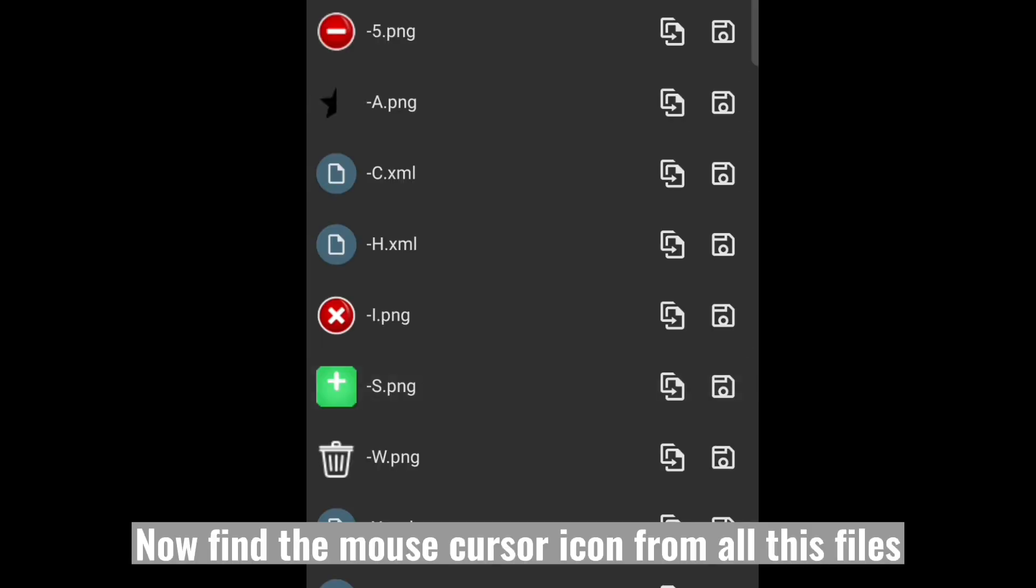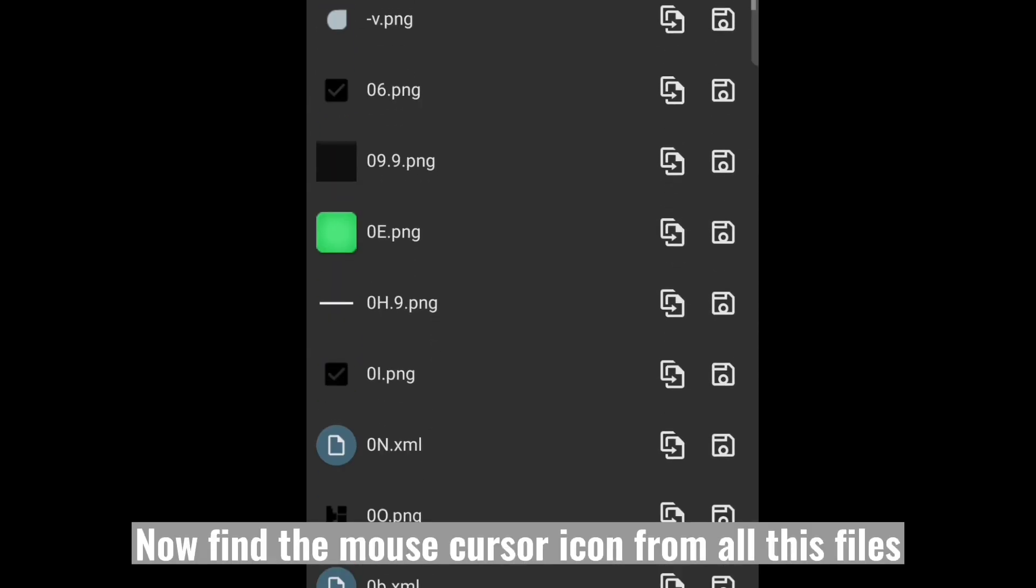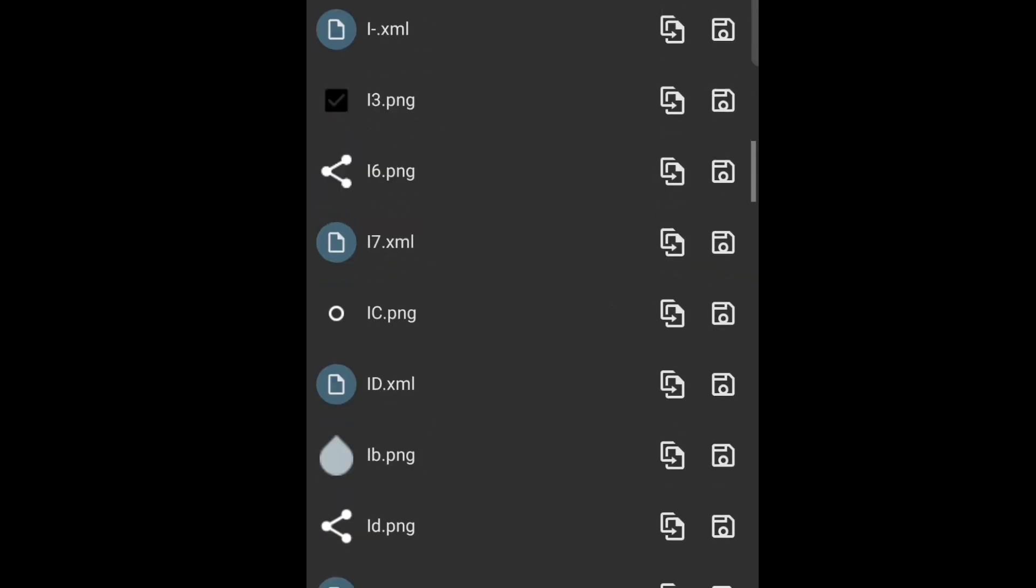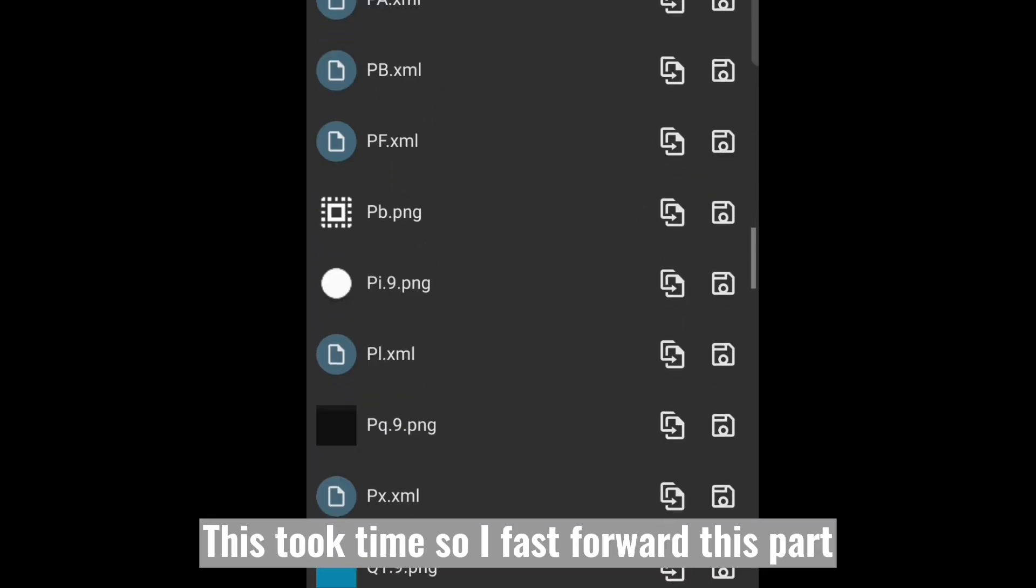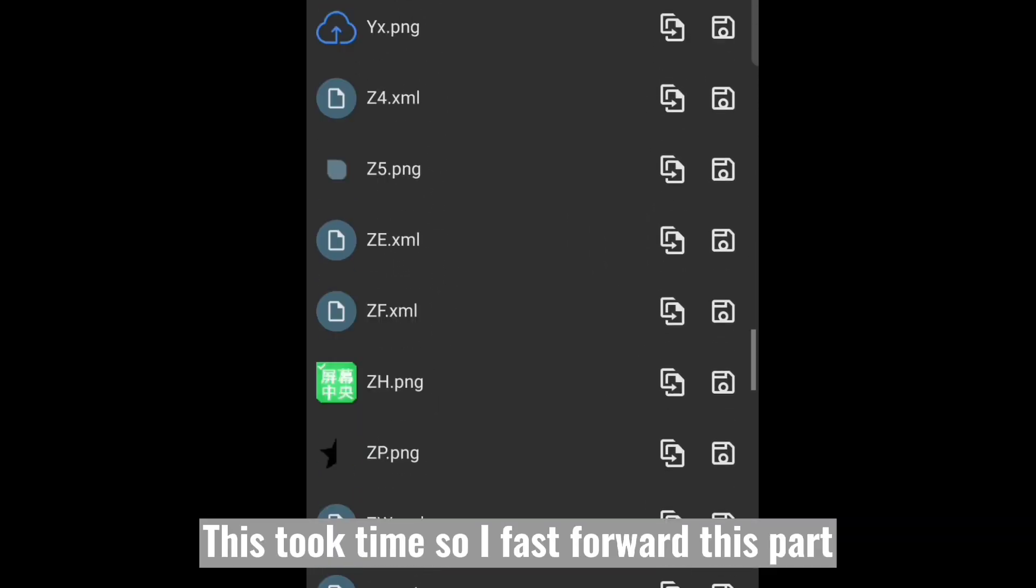Now find the mouse cursor icon from all this files. This takes time, so I fast forward this part.